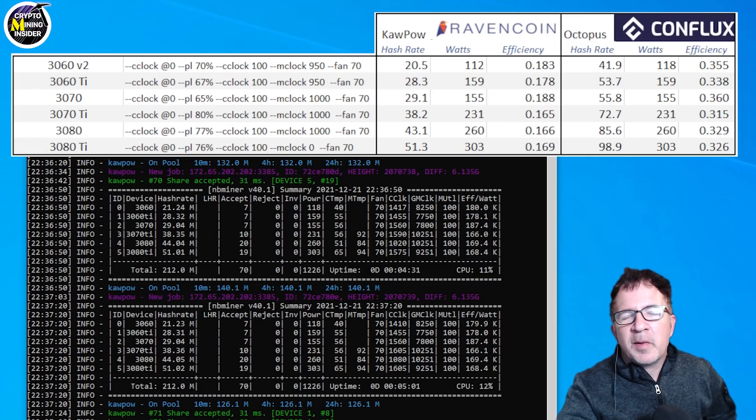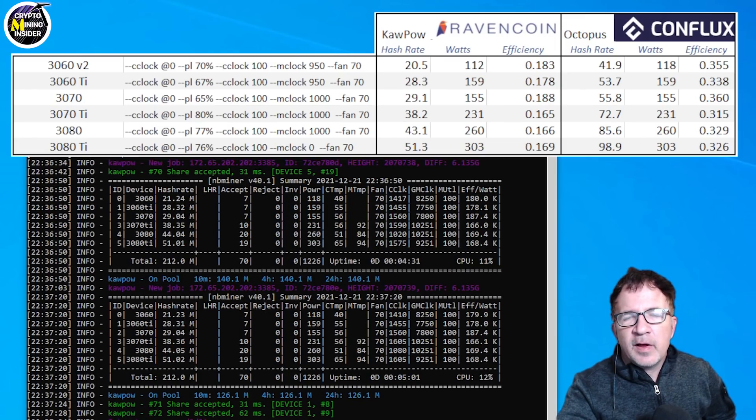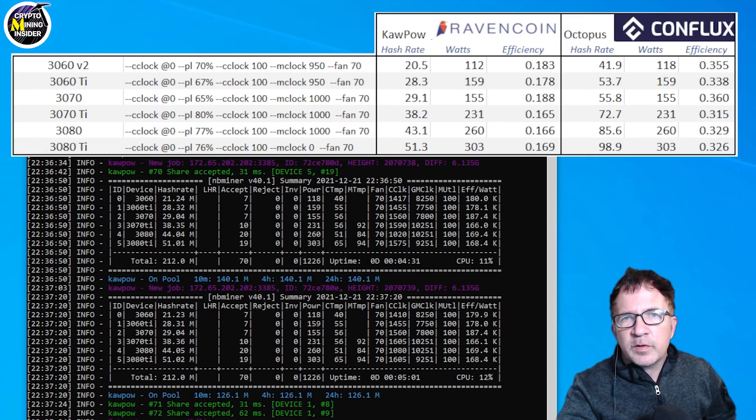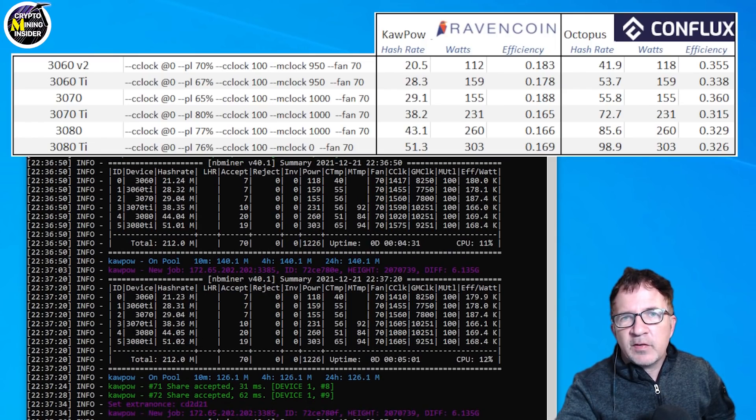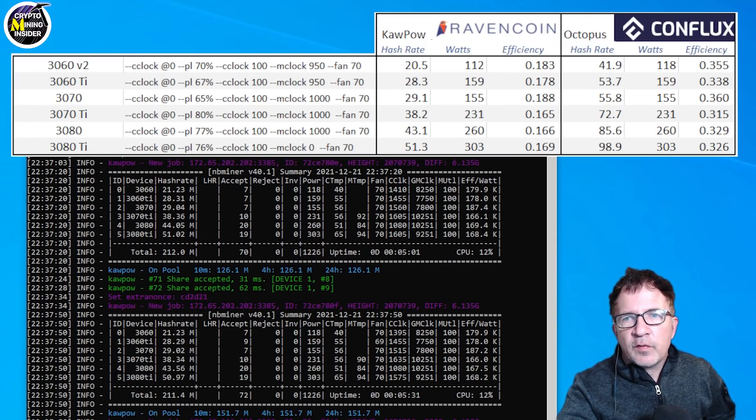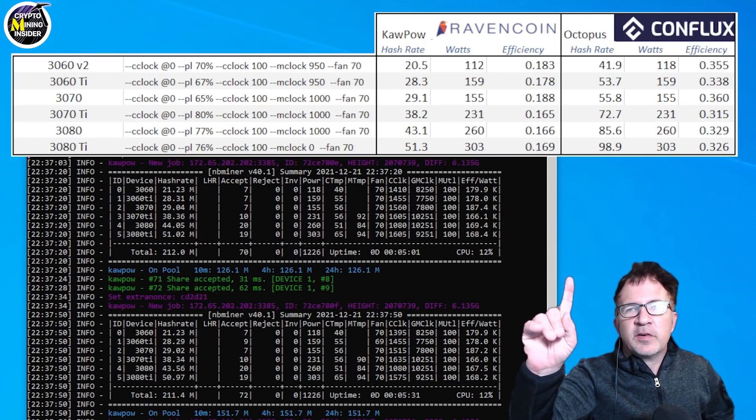I've applied these overclocks to my LHR rig, which has six LHR cards. However, since they're mining Kapow, which is Ravencoin, there should be no effect of given that it's LHR. So the overclocks that I'm displaying in the matrix above,